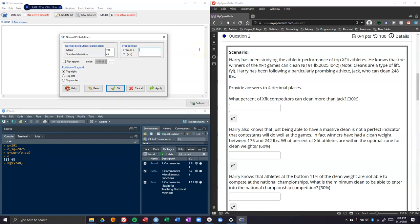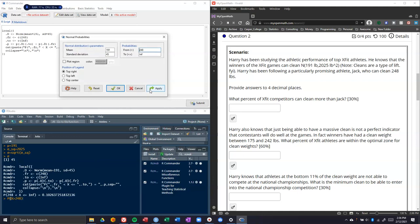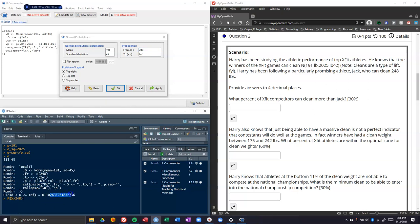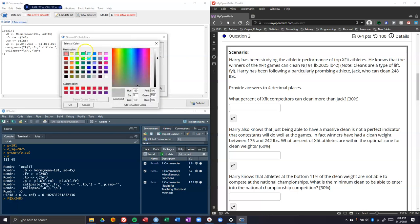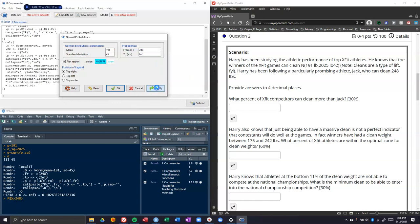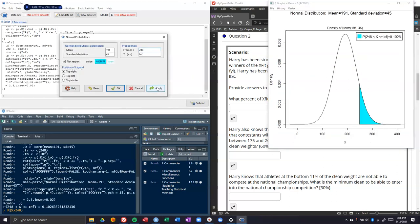What we want to do is put from 248 here, and we could type in infinity or just leave it alone. Let's go ahead and click apply real quick, and it's going to give us about 10% or more. But we want to double check to make sure this is the right thing we want. In our normal probabilities, we have the option to click plot region. I'll change mine to this blue and click apply again.